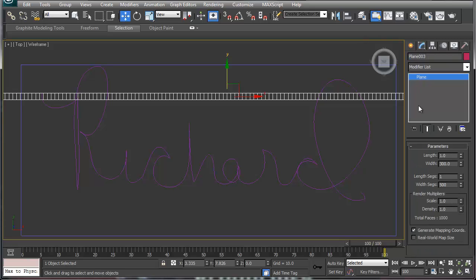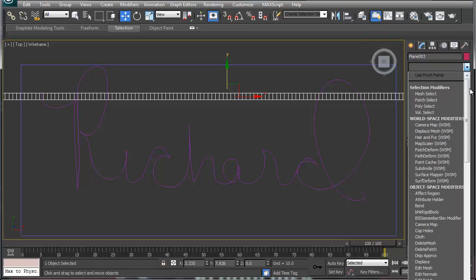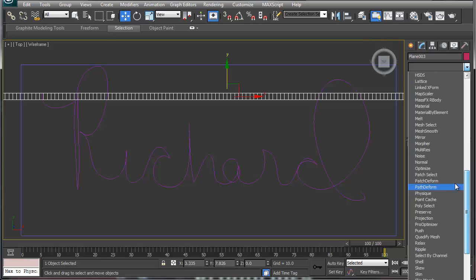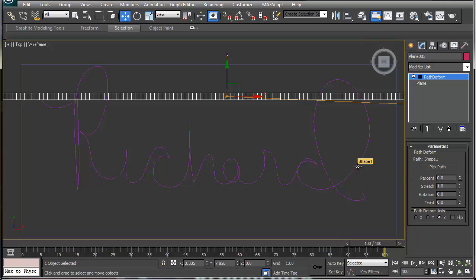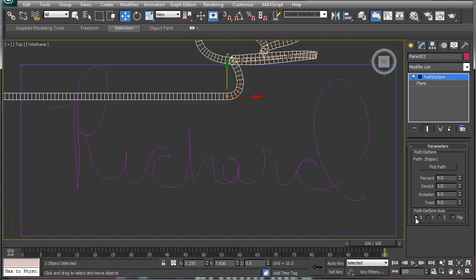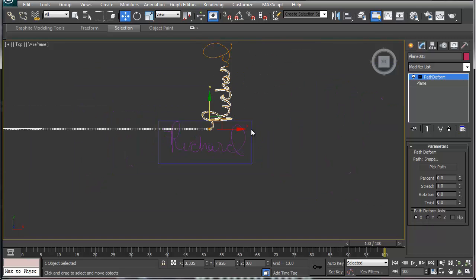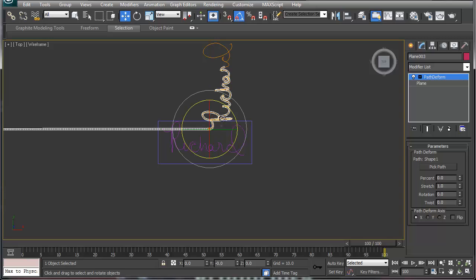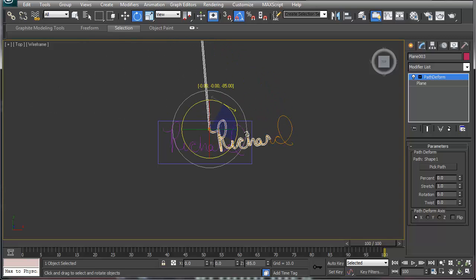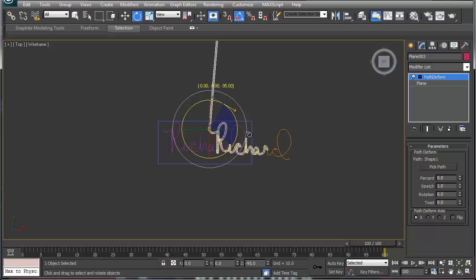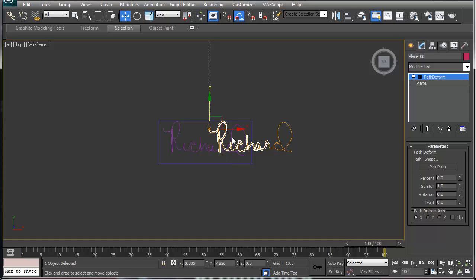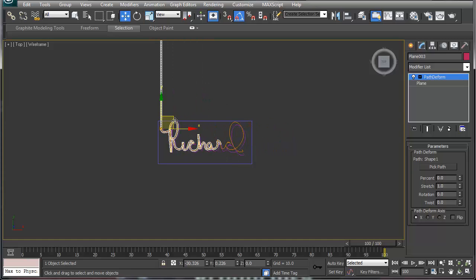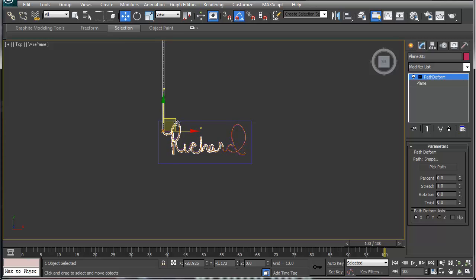We've got our plane. I'm going to go into the modify panel and add path deform. Then it'll ask you to pick your path, so you click pick and then pick your path. First thing that's going to happen is it doesn't look like it's doing anything. That's because we're going to pick the X transform and then you'll notice the name starts writing. Then we're going to click the angle axis and rotate that to the right 90 degrees.